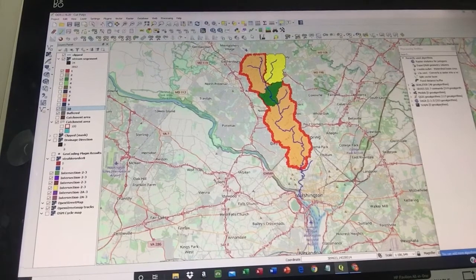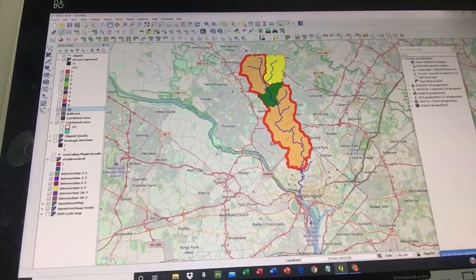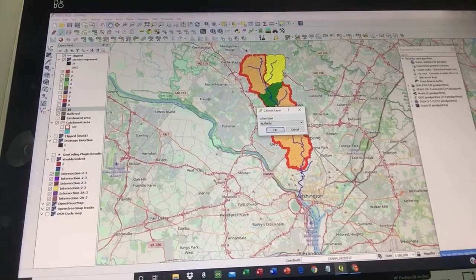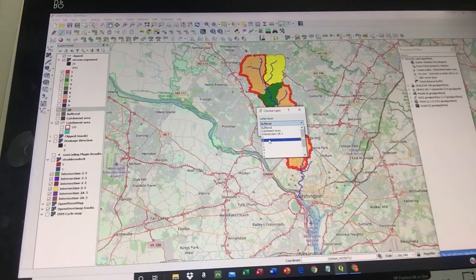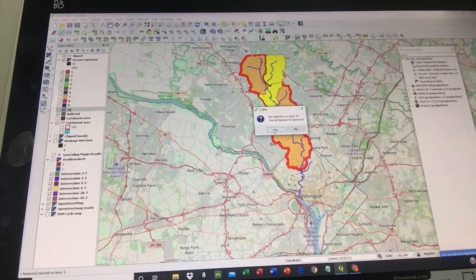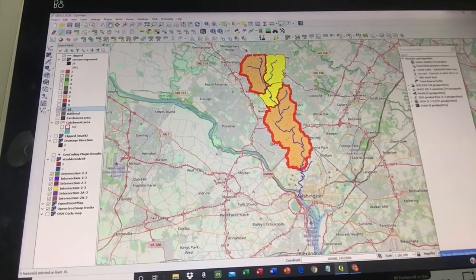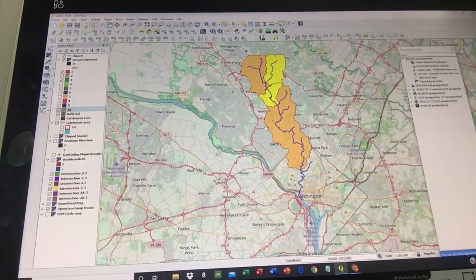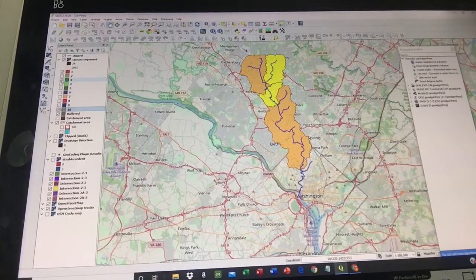I put my cursor on number ten and put it in editing mode. Then I go to the small cursor called 'Cut Polygon from Another Layer' and click on it. It asks me to choose the cutter layer — I choose number three, click OK, click Yes, then stop the editing mode and save.